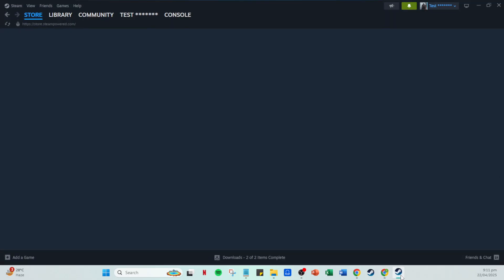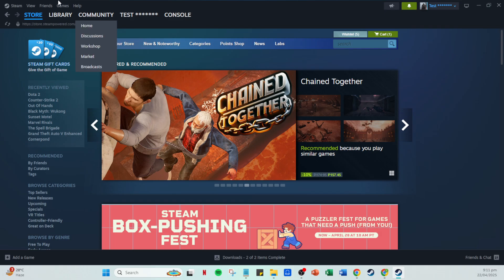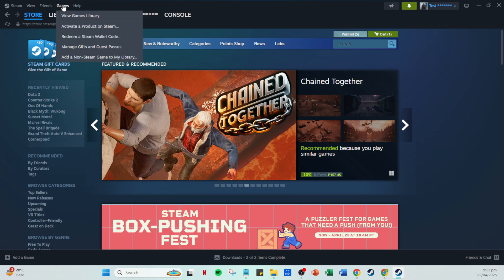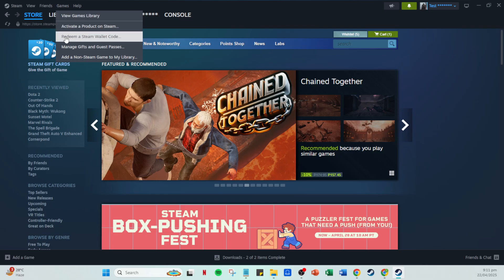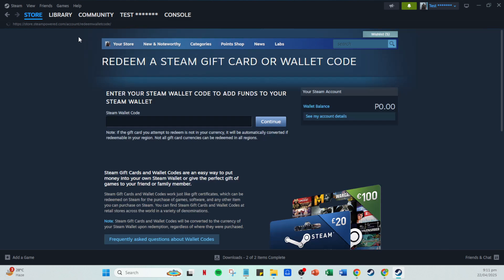After successfully signing in, you'll be taken to your Steam homepage. From here, glance towards the top of the screen, where you'll see various tabs. Click on games, which will bring up several options in a drop down menu. Among these options, select redeem a Steam wallet code. What this does is allow you to input your gift card code, effectively adding its value to your Steam account.